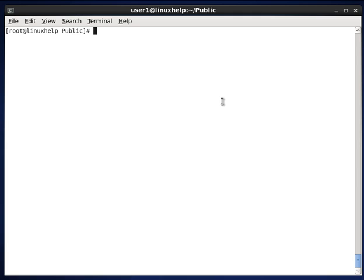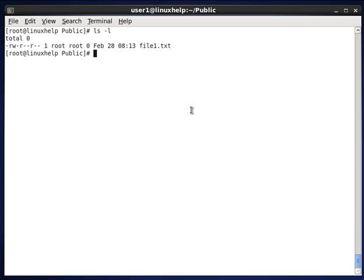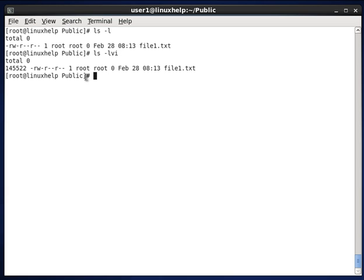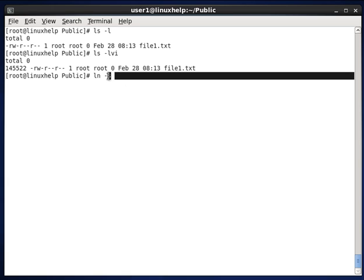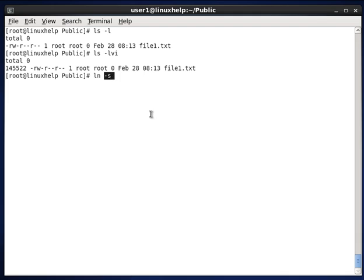First we can see how to create a softlink. Here you can see the file1.txt file. While using ls -lvi option, you can see the iNode value also. Now I am linking this file using the -s option. Hyphen s means symbolic link, that is softlink. For hardlink we don't need to use any options.